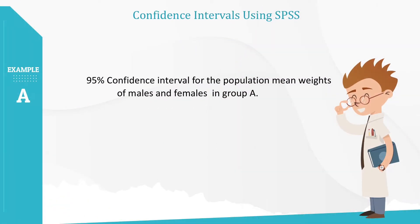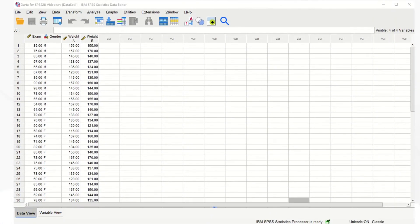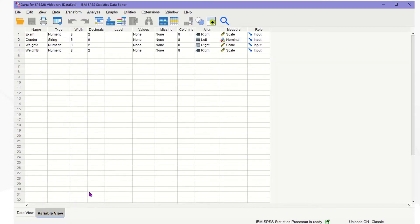As the first example, let's produce a 95% confidence interval for the population mean weights of males and females in Group A using SPSS. We use the weight A variable and gender variable for this example. You will need to make sure the settings on each variable by clicking on the Variable View tab at the bottom. Gender variable is set up as string type with nominal level measurement, while the weight variables are set up as numeric type with scale measurement level.